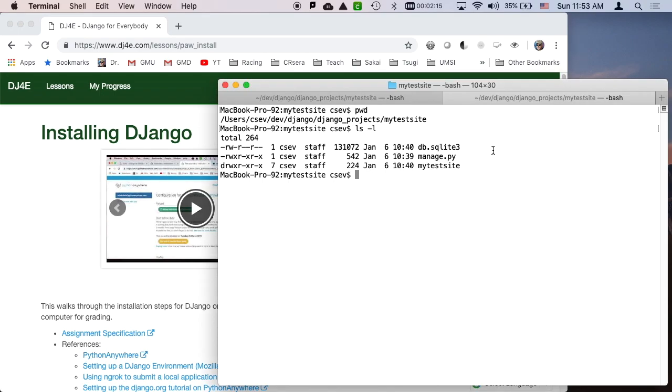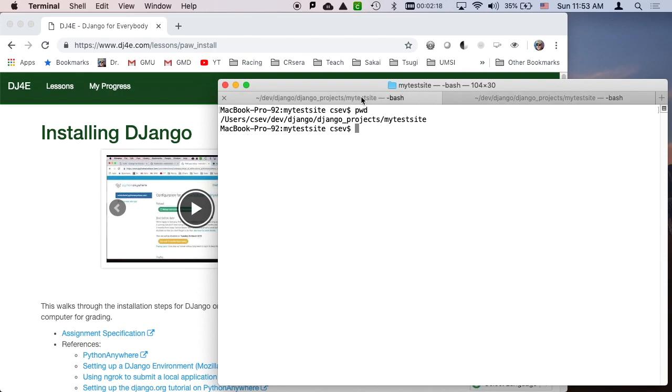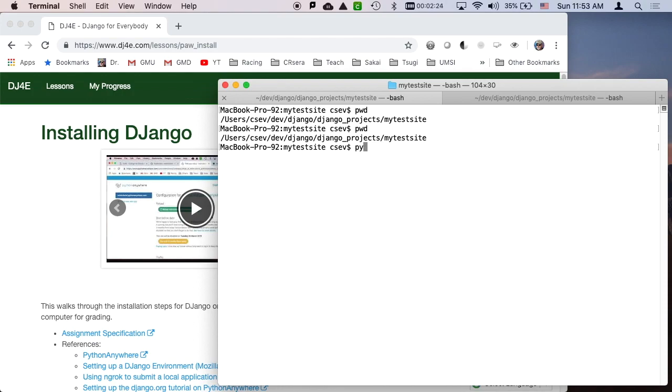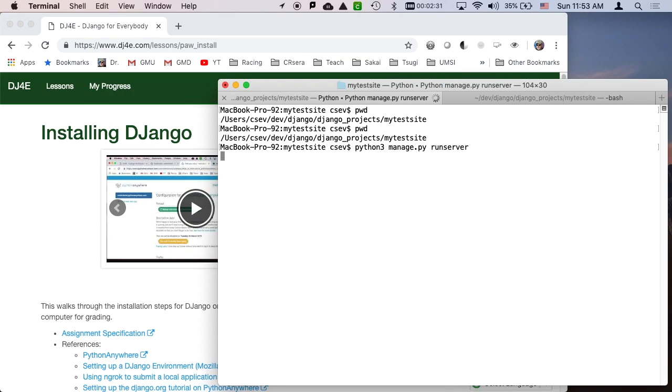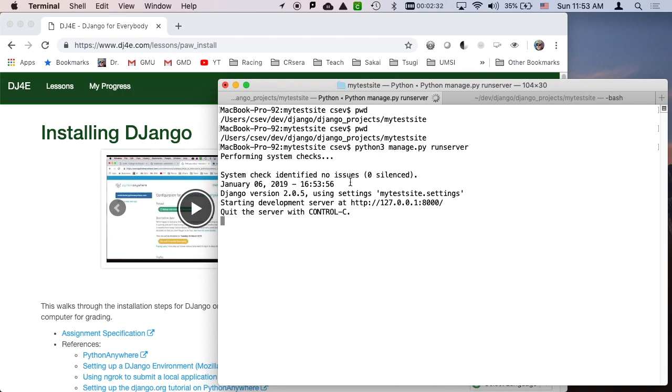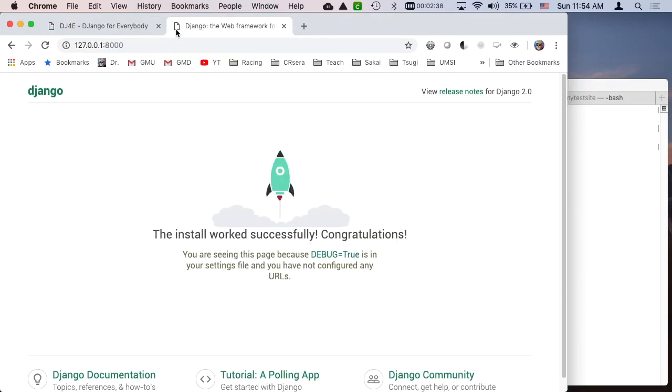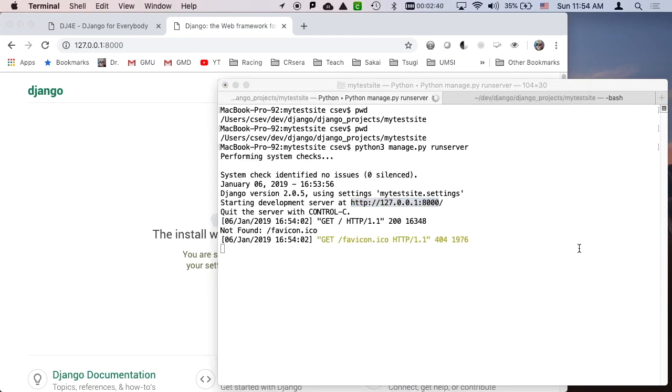So here I have a Django application sitting in my test site, and then I can say python3 manage and then run server. So it starts up and it tells me I can talk to HTTP 127.0.0.1. So that works. I'm talking to this application and you can even see that it's talking.